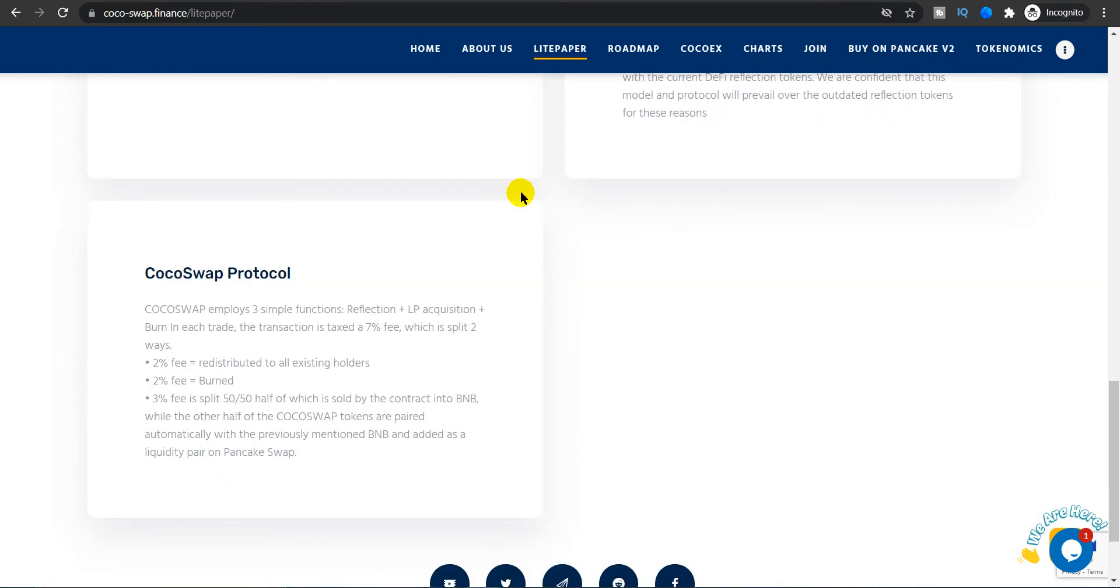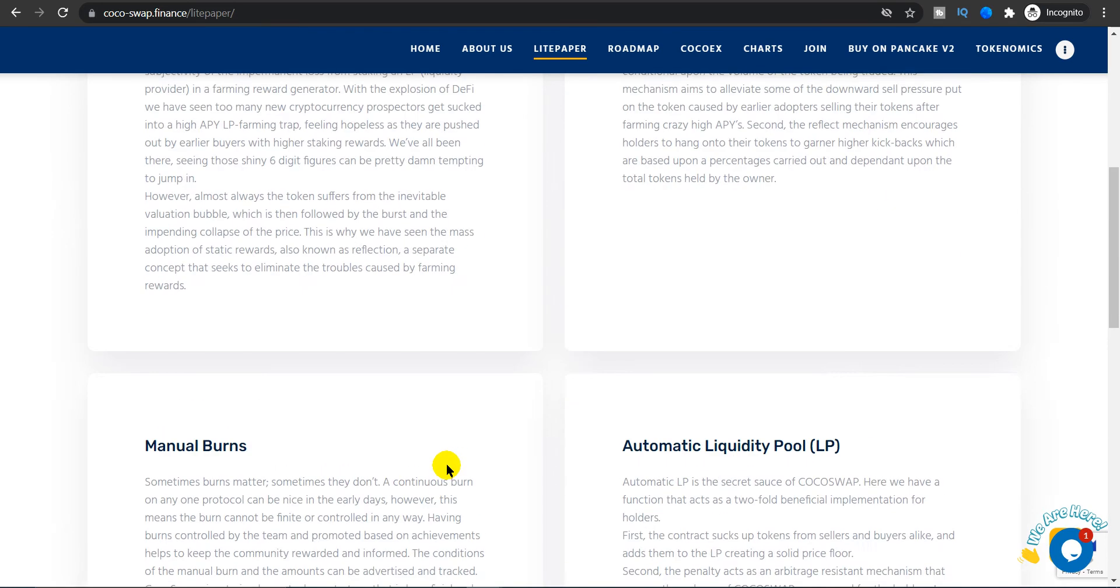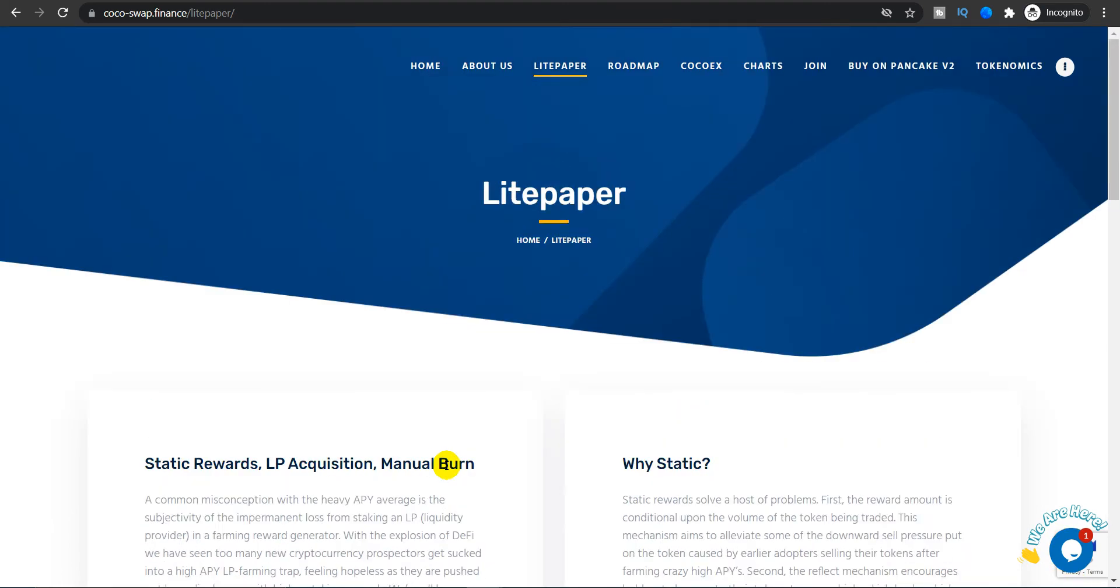Coco Swap protocol: 8% fee, how it is distributed. 2% fee redistributed to all existing holders, 2% fee is used for burning the token, and 3% fee is split 50/50, half of which is sold by the contract into BNB while the other half of Coco Swap tokens are paired automatically with previously mentioned BNB and added as a liquidity pair on PancakeSwap. All the information is right on the website.